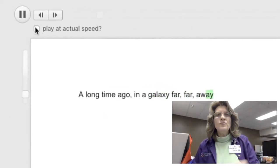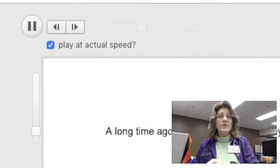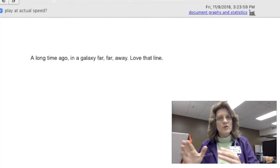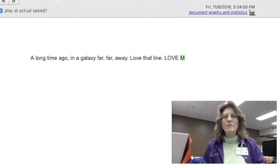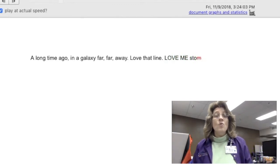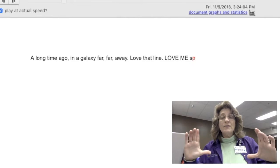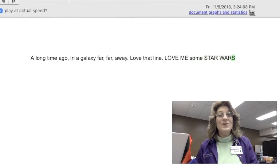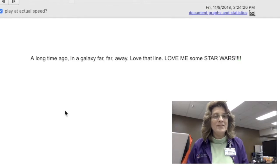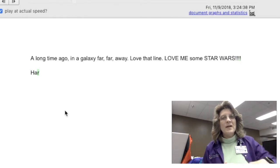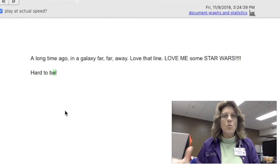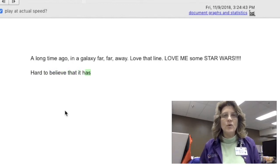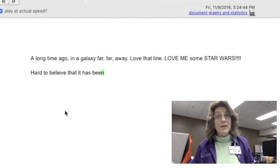I can also view the revisions in real time, which allows me to see — was there a big pause before a big word? Maybe they're looking it up in the dictionary. Or if a big block of text just appears all at once, then I know that was probably a copy-paste. That's a red flag to me that I might need to go and inquire with that student — how did they get that text into their document so quickly? Nobody can type that fast.